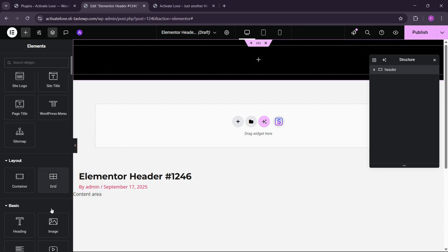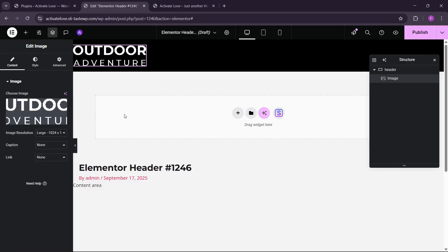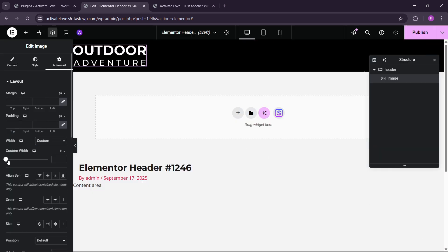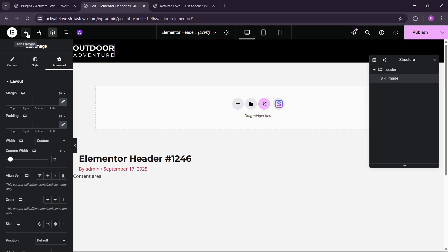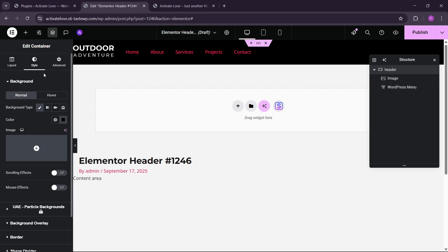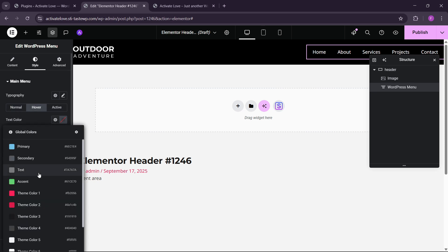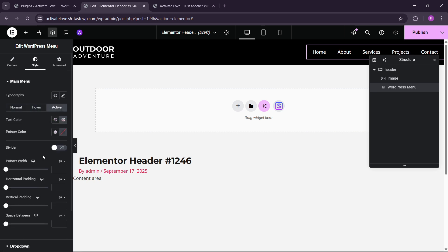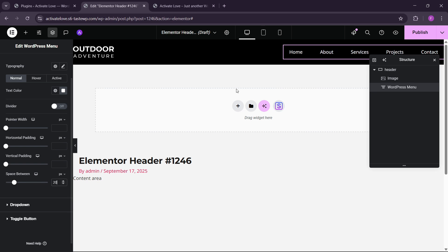Now let me add a logo — I'll choose the logo image and set a custom width, increasing or decreasing it as needed. Next, let's add a WordPress menu widget. Going to the layout settings, we can set alignment to space-between with center. We'll make the menu items white, with the active/hover color red, and set the item spacing to 20.